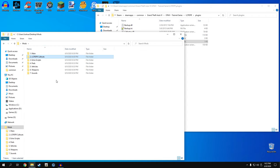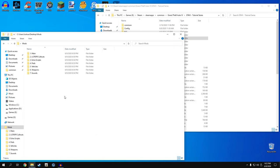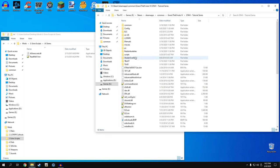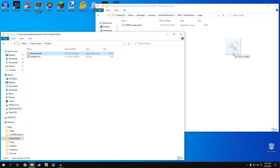LCPDFR callouts are done. Moving on to extra scripts - scripts that don't necessarily rely on LCPDFR but work really well with it. First one is AI Sirens, which enables the AI to use different siren tones. This is a .net.dll file that goes into our scripts folder. Back in your GTA 4 main directory there's a folder called scripts - just drag AI Sirens.net.dll right in there. That's it for AI Sirens.